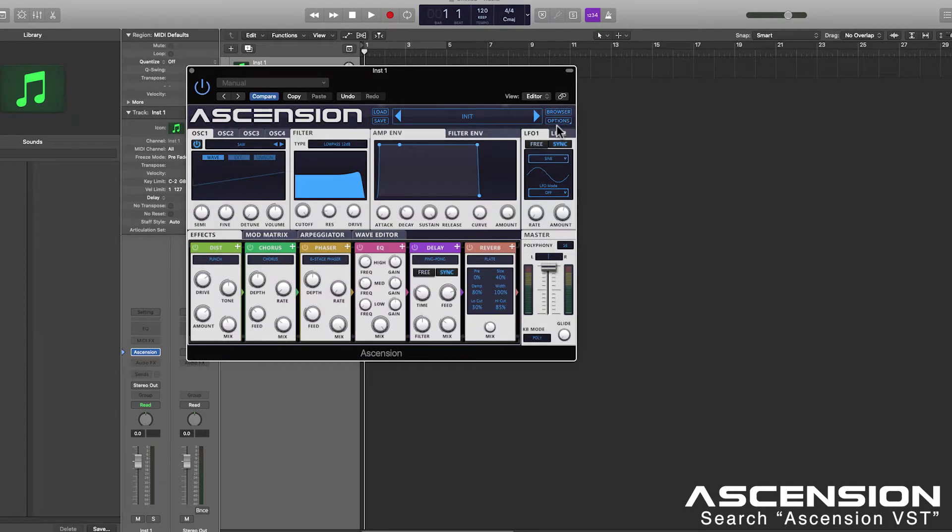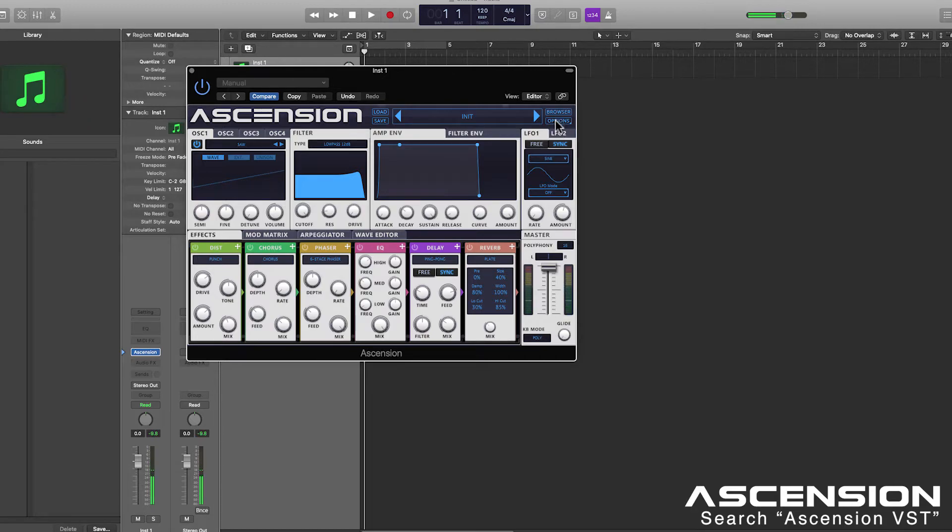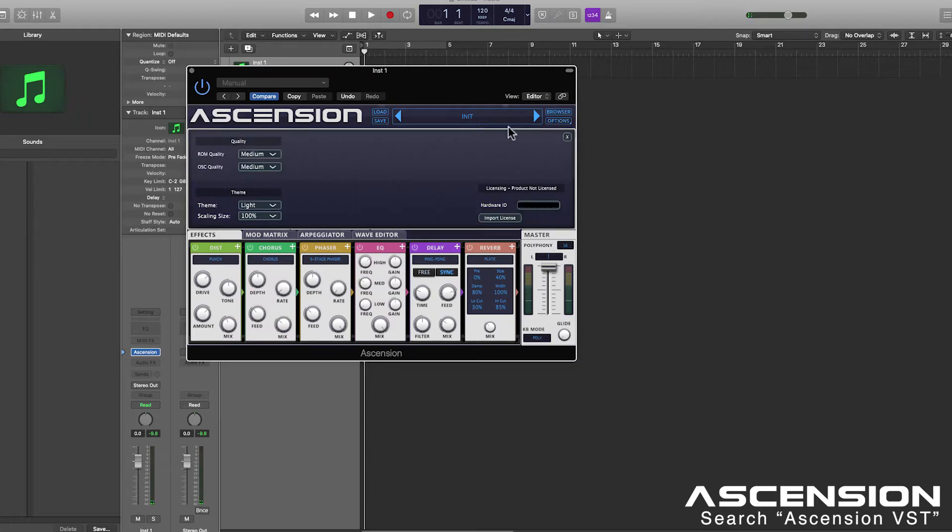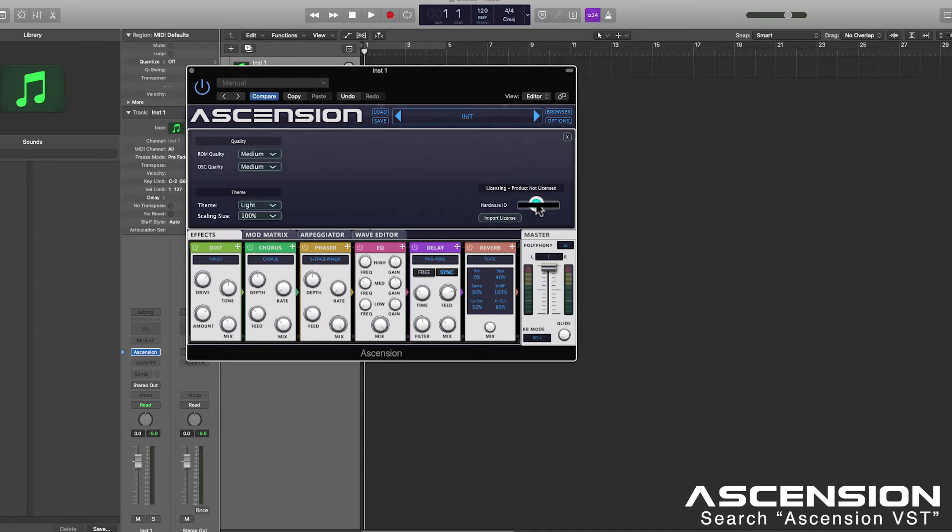And we're very nearly ready to go. Let's hit options settings and we're going to need to license Ascension now. Let's find our hardware ID and click to copy that.